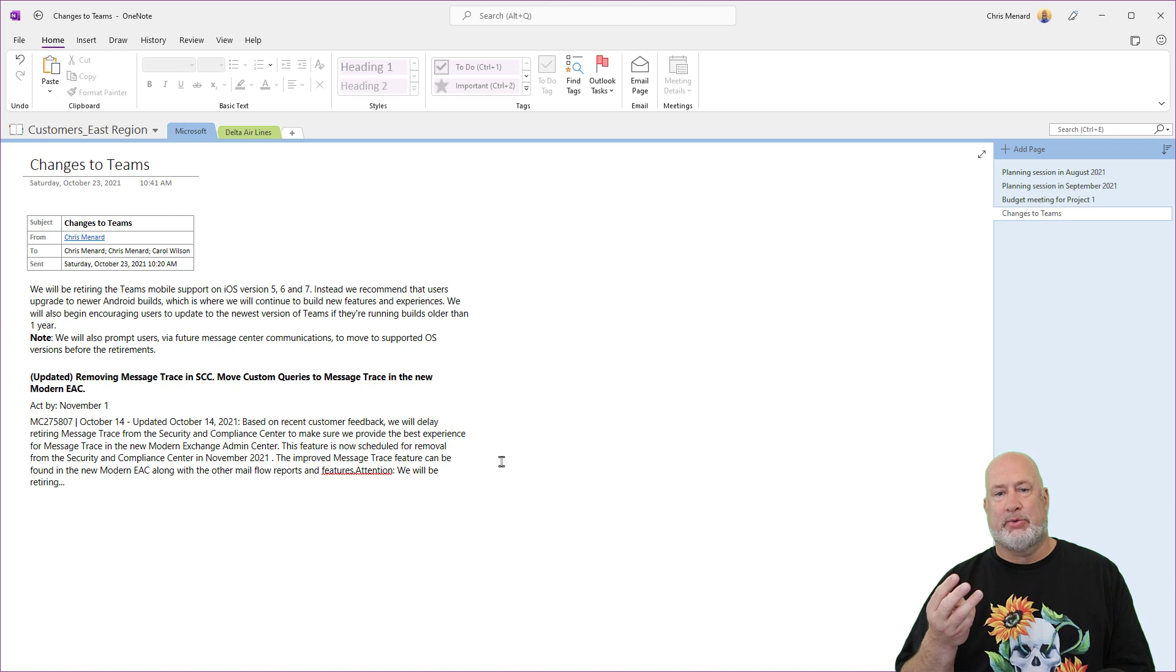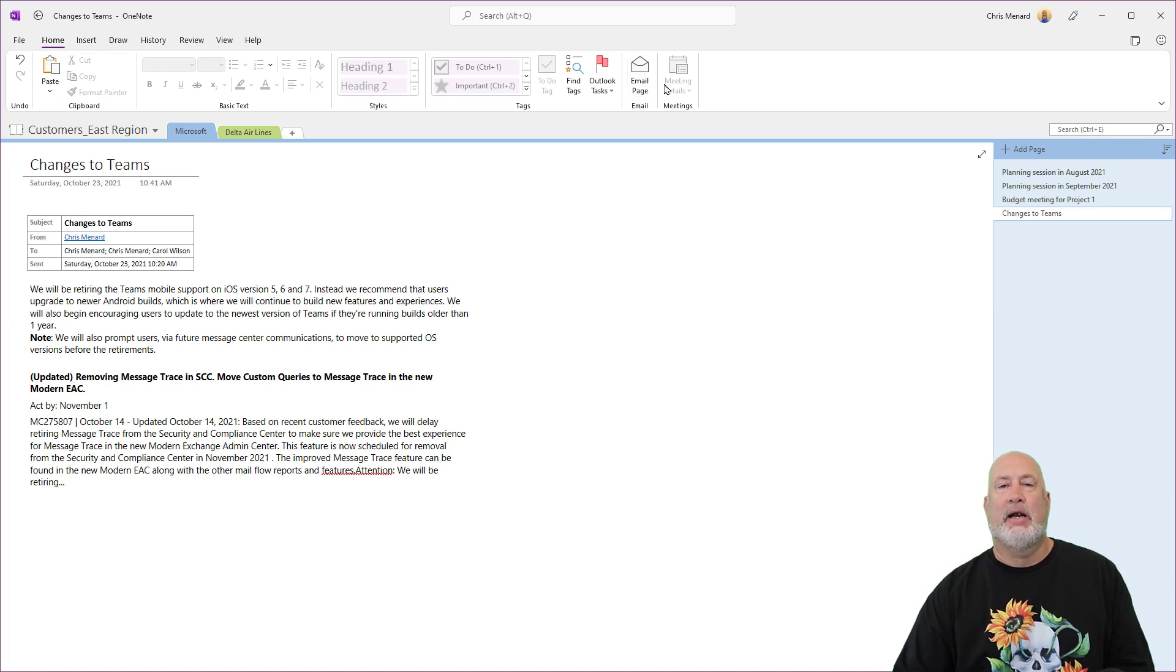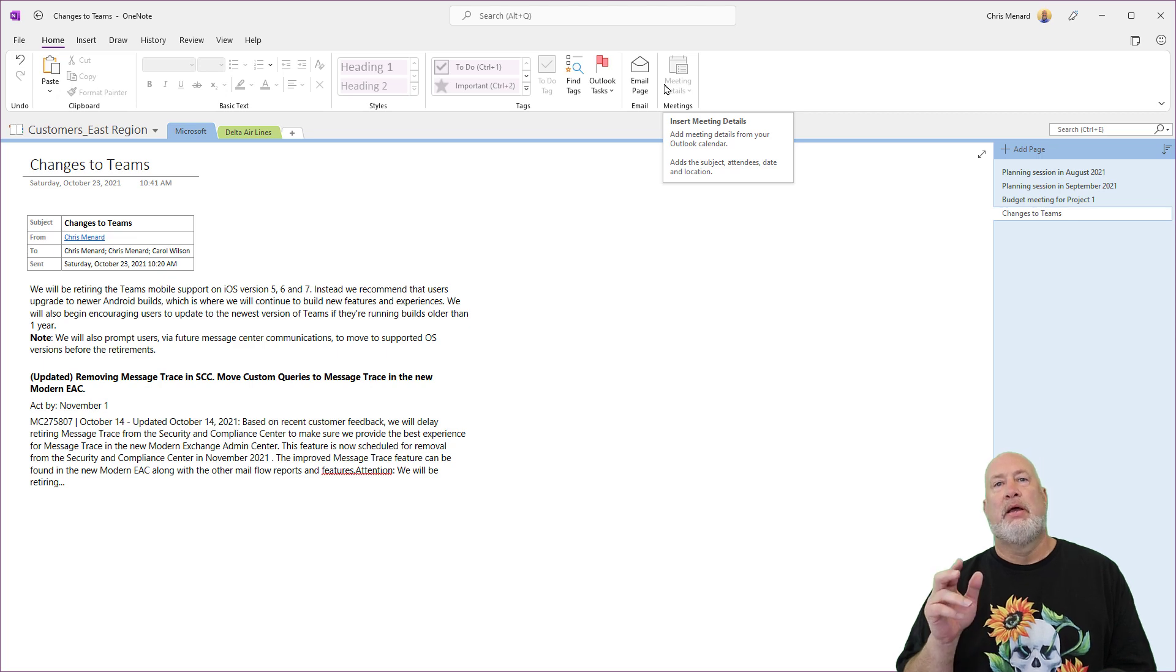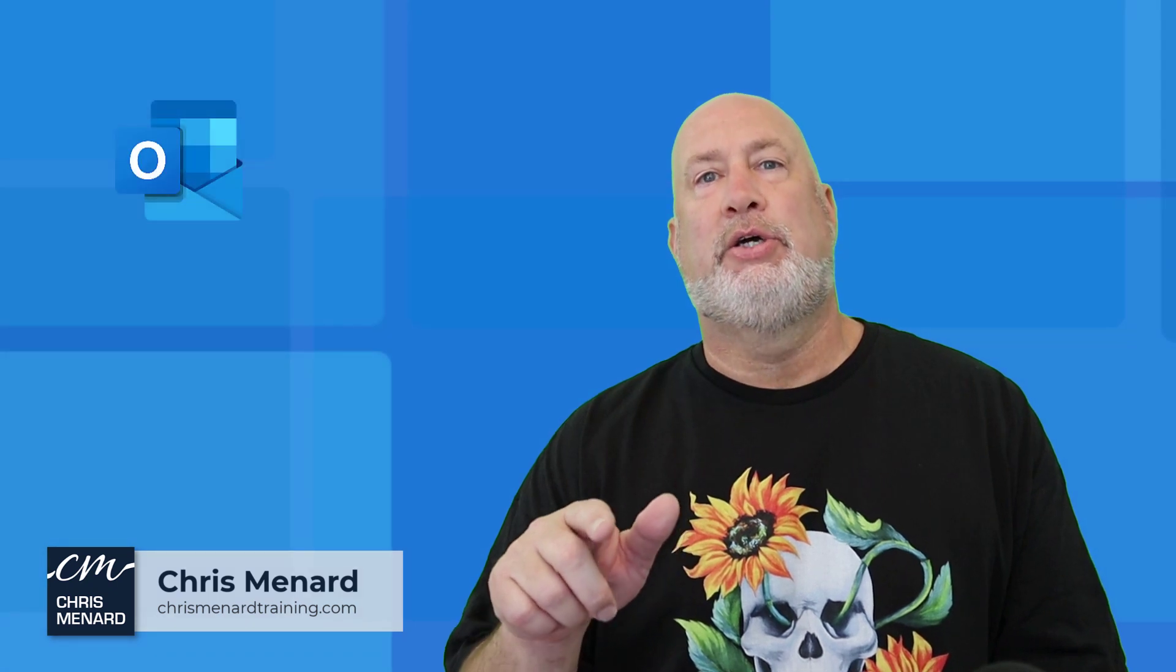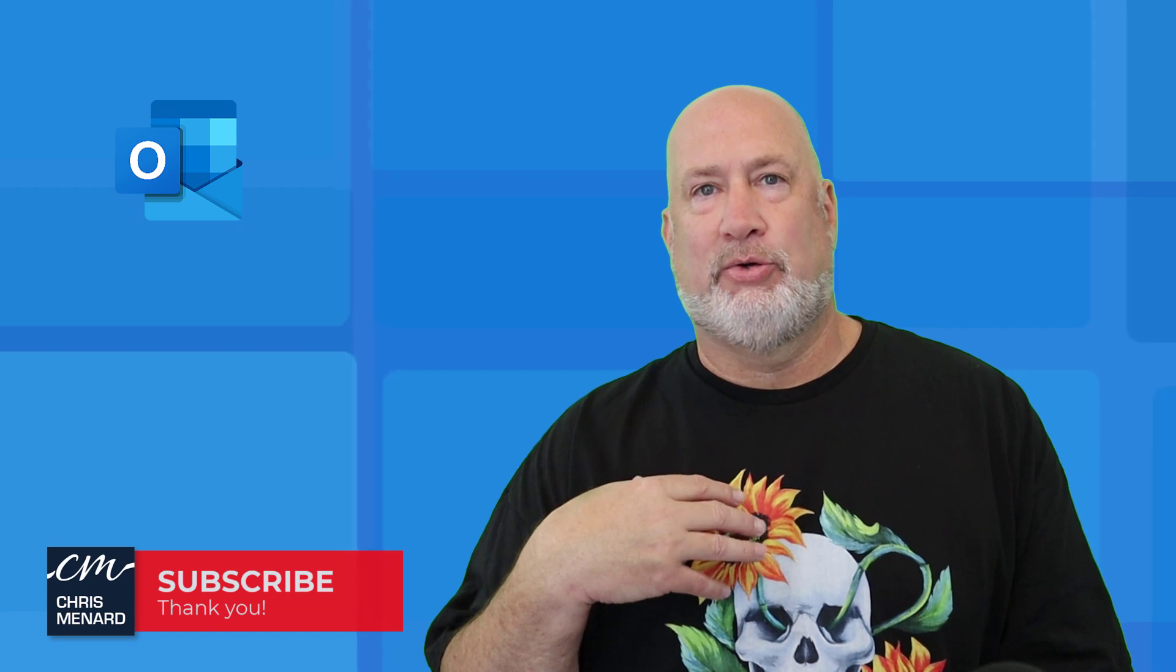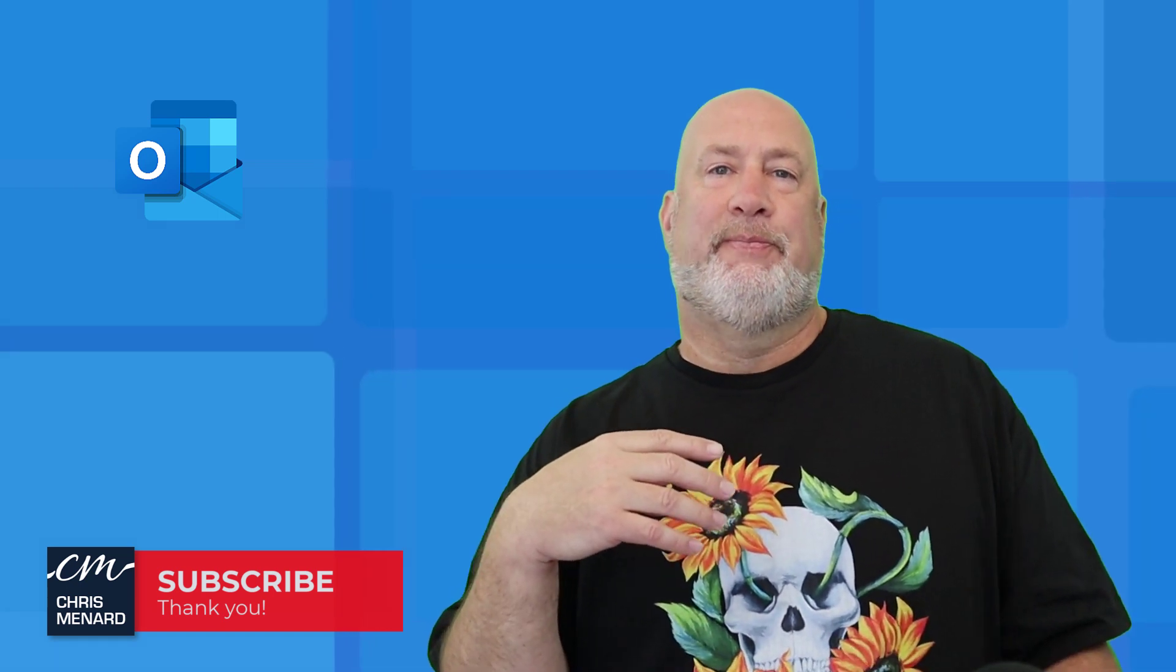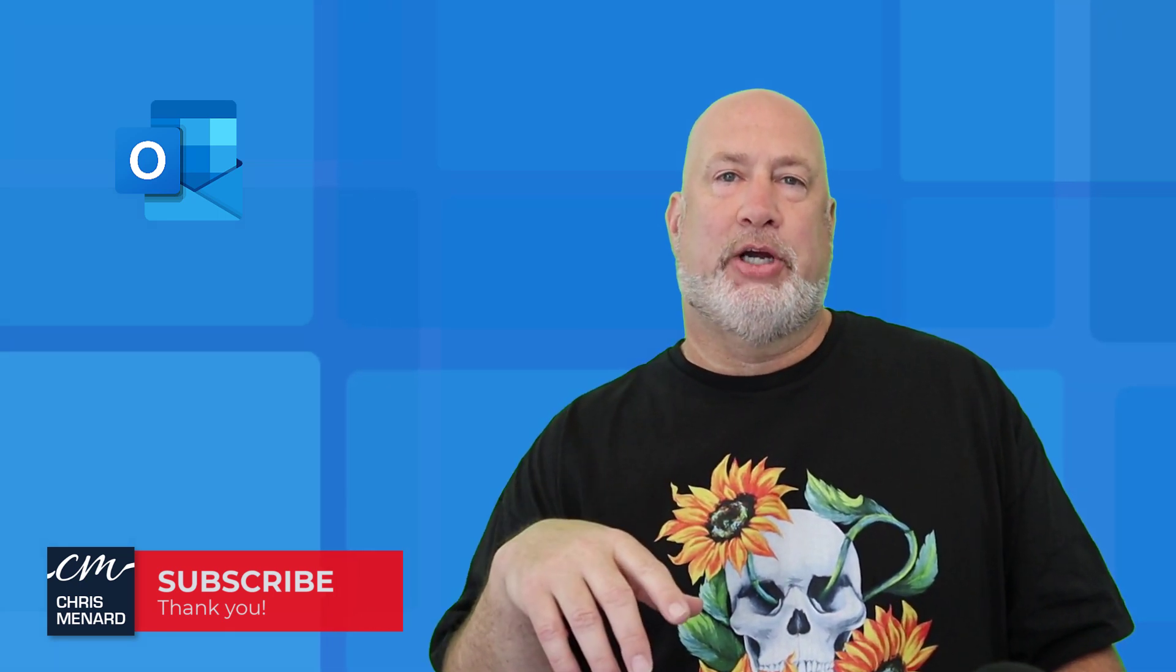Two of them are right here and the other one is inside of Outlook. If you have any comments or questions, please put them below. Subscribe if you want to. Ring the bell, please, if you want to. And if you like my shirts, go take a peek down in the description. Have a wonderful day. I appreciate your time.